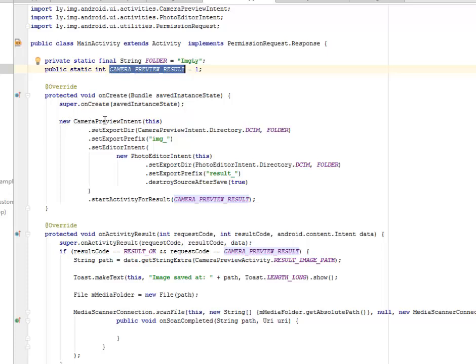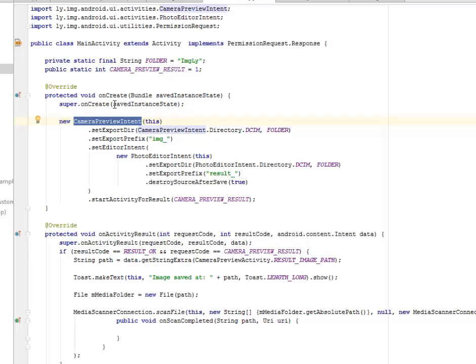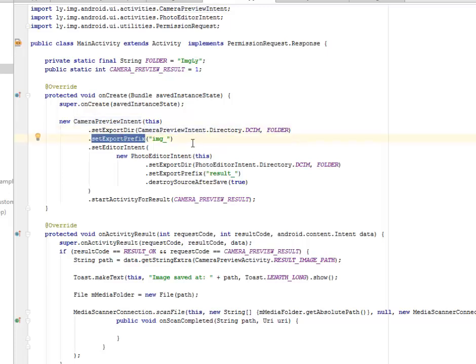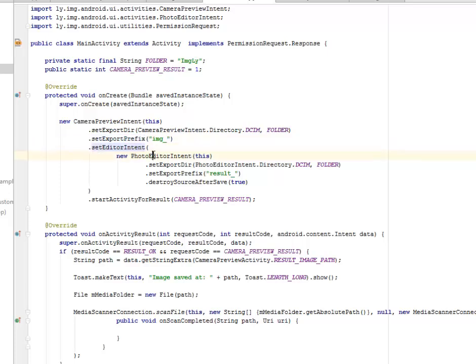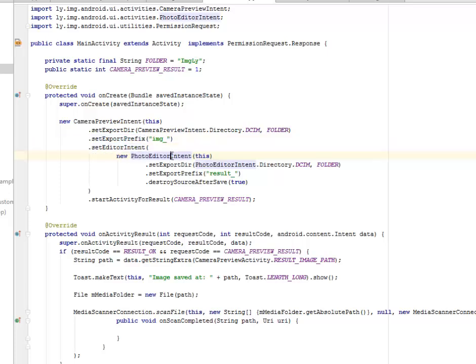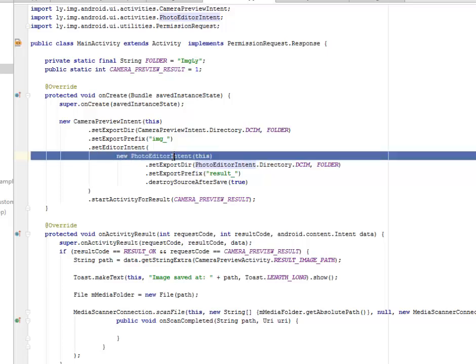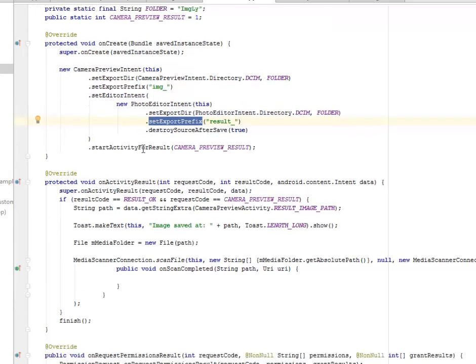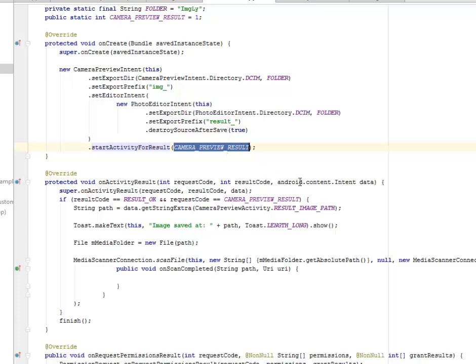Our onCreate method where we have the new CameraPreviewIntent. In this instantiation, we set the export directory to the camera preview intent and also the export prefix which is image. We set the editor intent by instantiating the editor intent with a new keyword, setting its export directory and prefix, to start the activity for results passing the camera preview results.